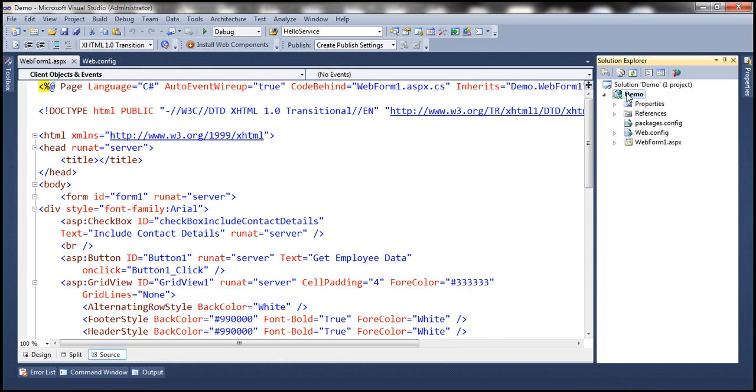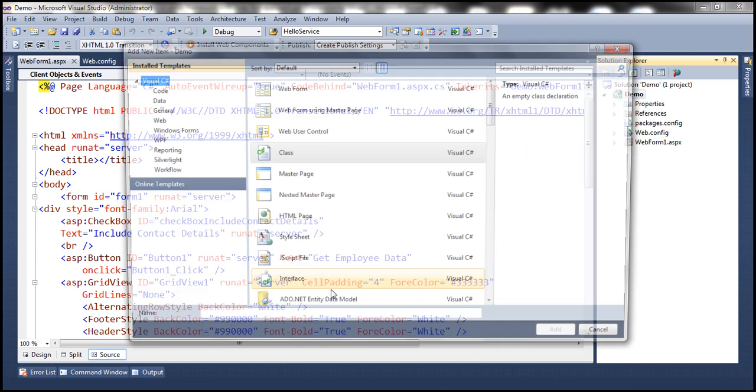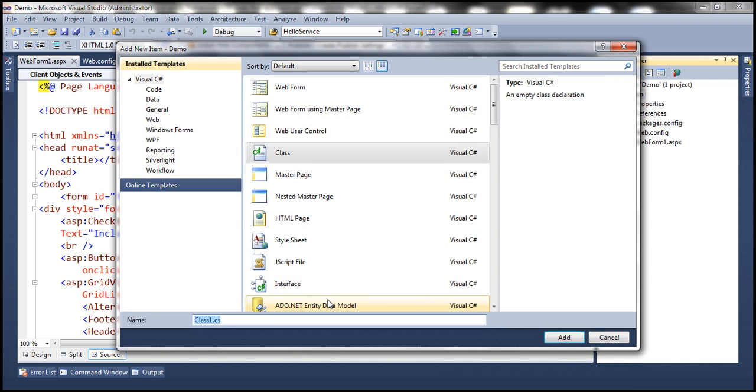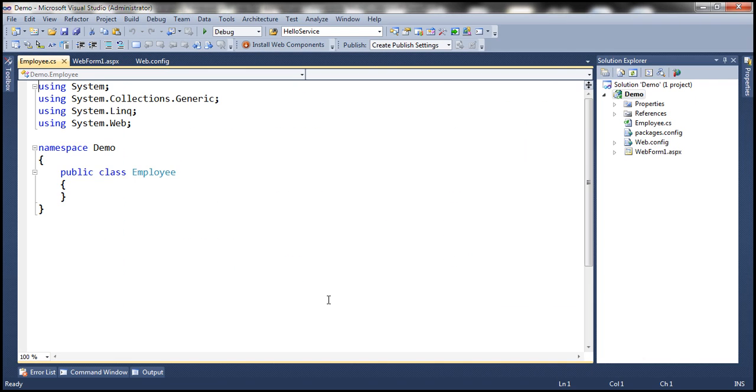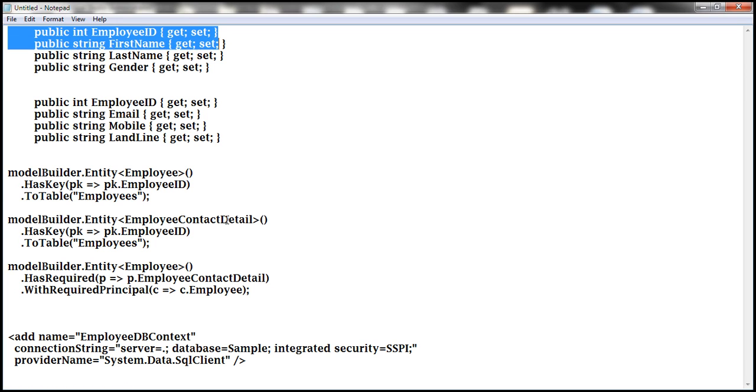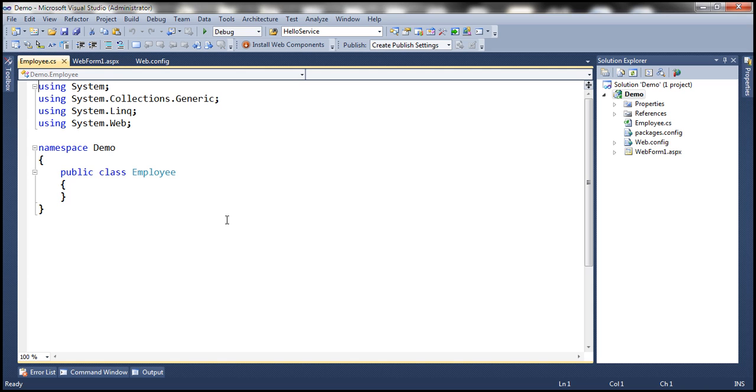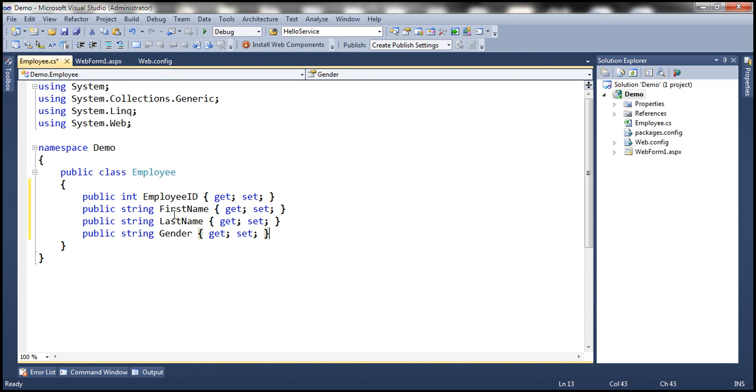So let's add to this project a new class file and let's call this employee.cs. And this class is going to have these four properties. So let's copy and paste them within the employee class: EmployeeID, FirstName, LastName, Gender.